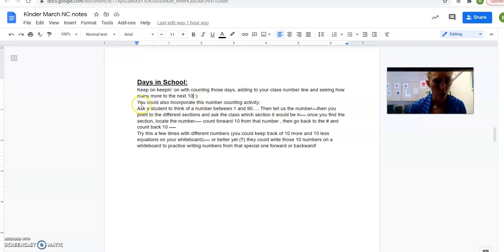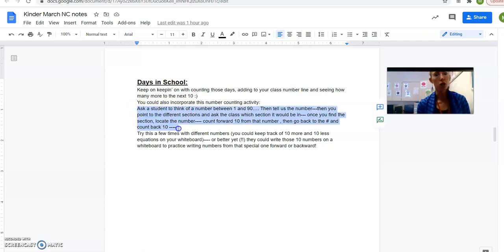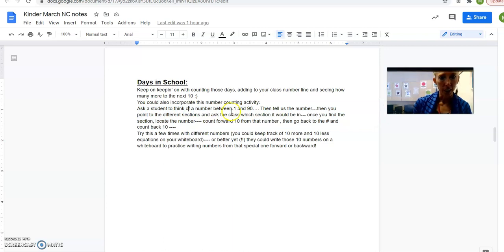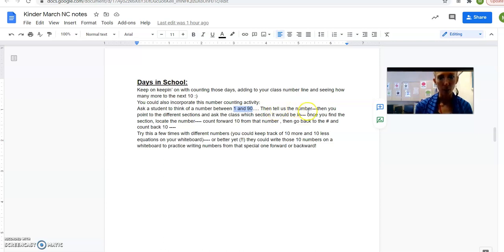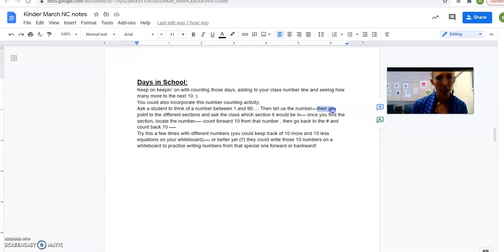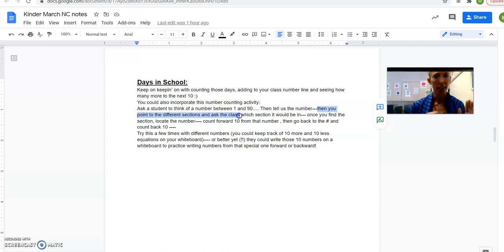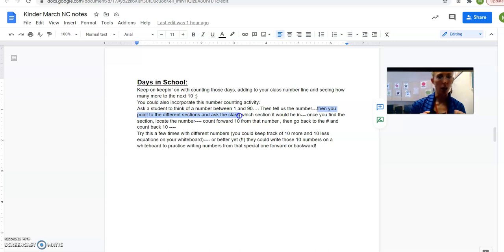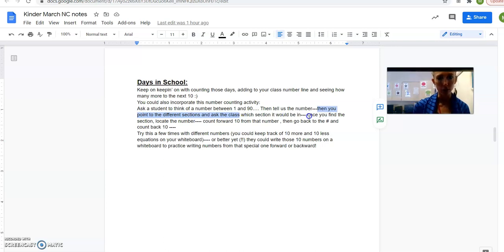You could also incorporate this number counting activity that Bridges talks about in this March month. You ask a student to think of a number between 1 and 90 on your class number line, and then they would tell you the number. They're like, oh, I'm thinking of 32.